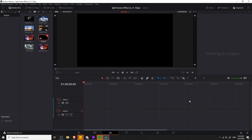In order to do a split screen you're going to have to have multiple video clips on separate video tracks at the same point in time in the timeline. Whatever is on the highest video track is going to show on top. So whatever we want on the bottom goes on video track one, the top clip goes on track three, and the middle clip on video track two. If you have more clips you would put those on track four and so on.